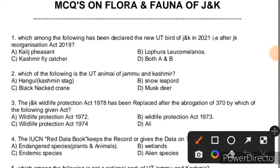Question 1: Which among the following has been declared the new UT bird of Jammu and Kashmir in 2021, that is after the J&K Reorganisation Act 2019? The right answer is Khalij Pheasant, whose scientific name is Lophura leucomelanos. The examiner has elaborated the options to confuse you, so you need to remain very conscious. The right answer is D, that is both A and B. Khalij Pheasant is mostly found in Jammu and its nearby areas.